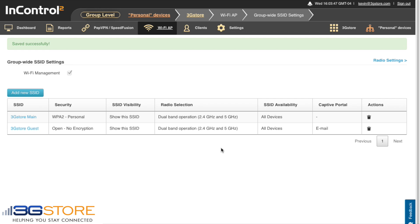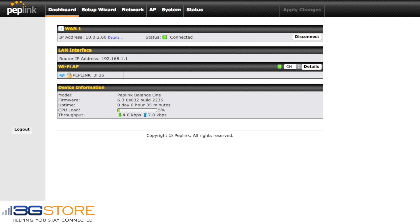So now when a guest authenticates to the network, they can verify their email, connect, and they'll have 50 megabytes of usage per day. We'll go ahead and save those changes. Now InControl has our 3G Store Main and our 3G Store Guest networks created. You can see that we have our captive portal enabled on our second network. Once InControl has been updated, we can go back to the Balance and see our changes have already been applied — the Wi-Fi AP shows 3G Store Main with a padlock meaning it is secured, and 3G Store Guest which is unsecured but using our email authentication with the captive portal.